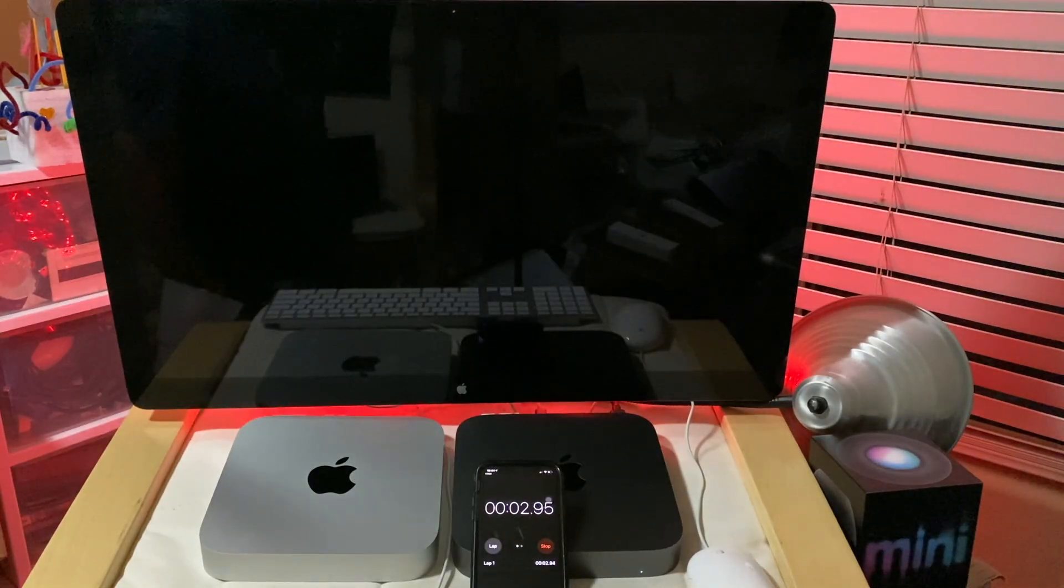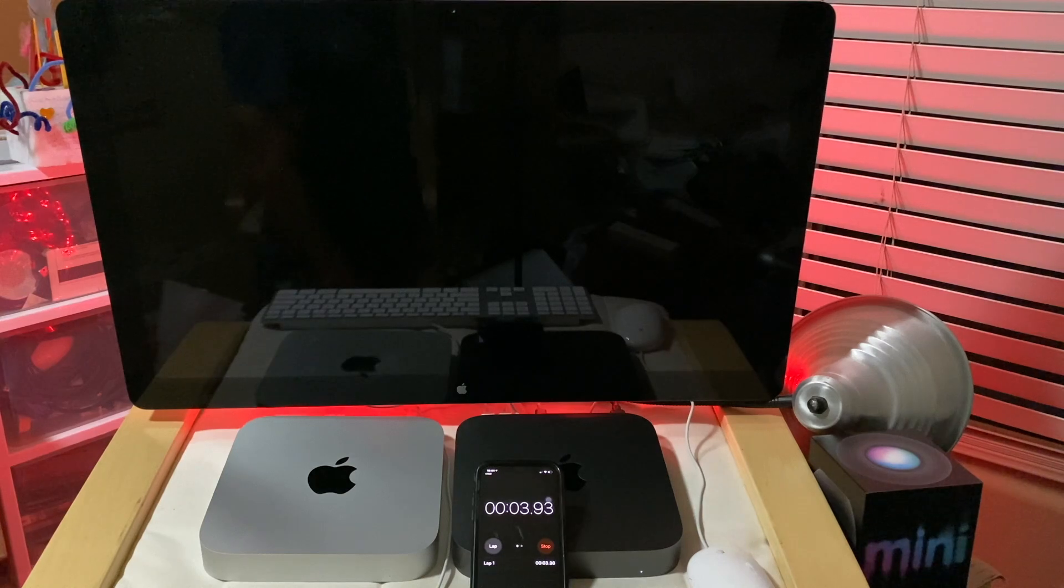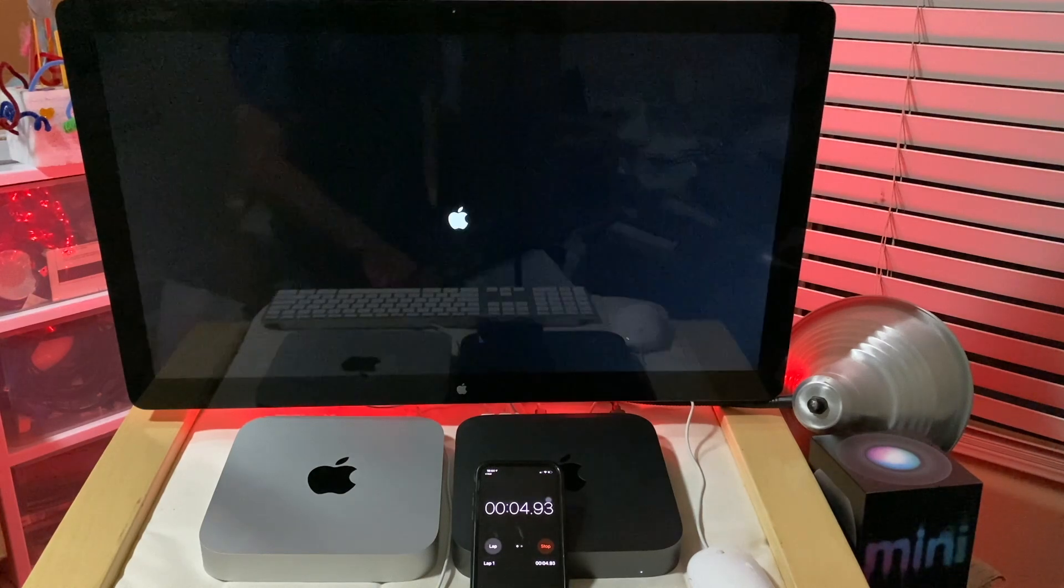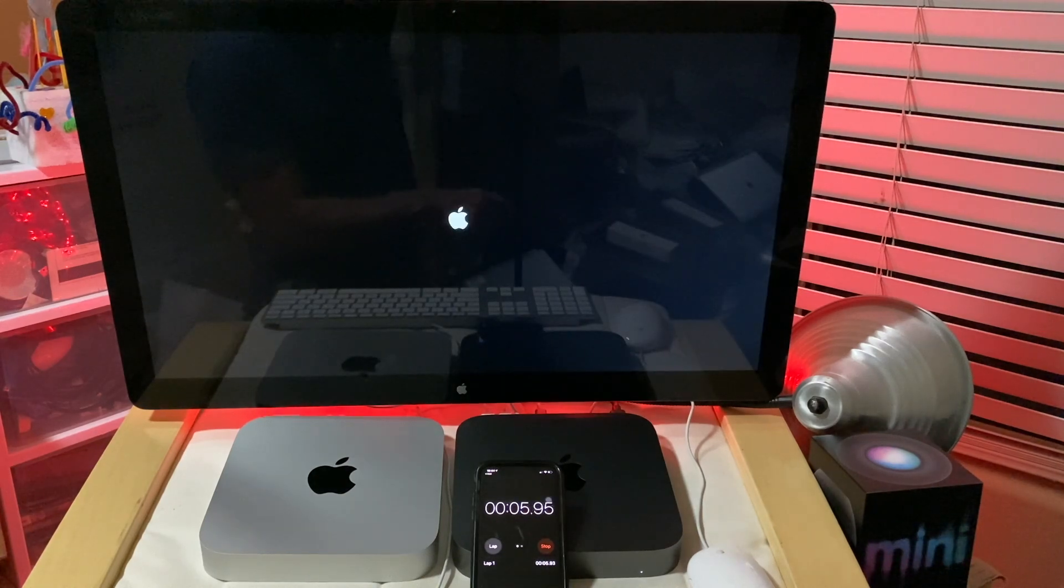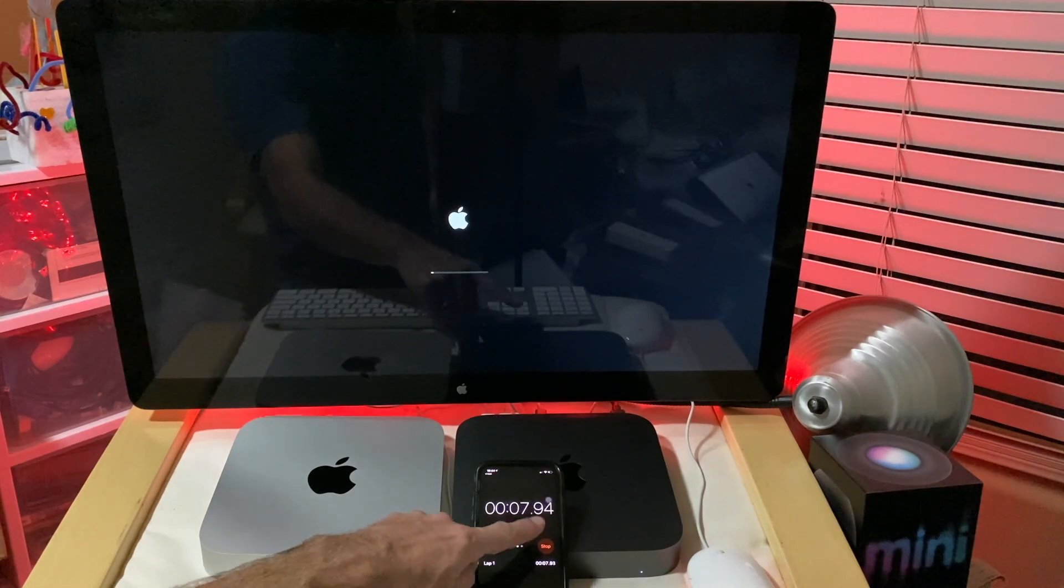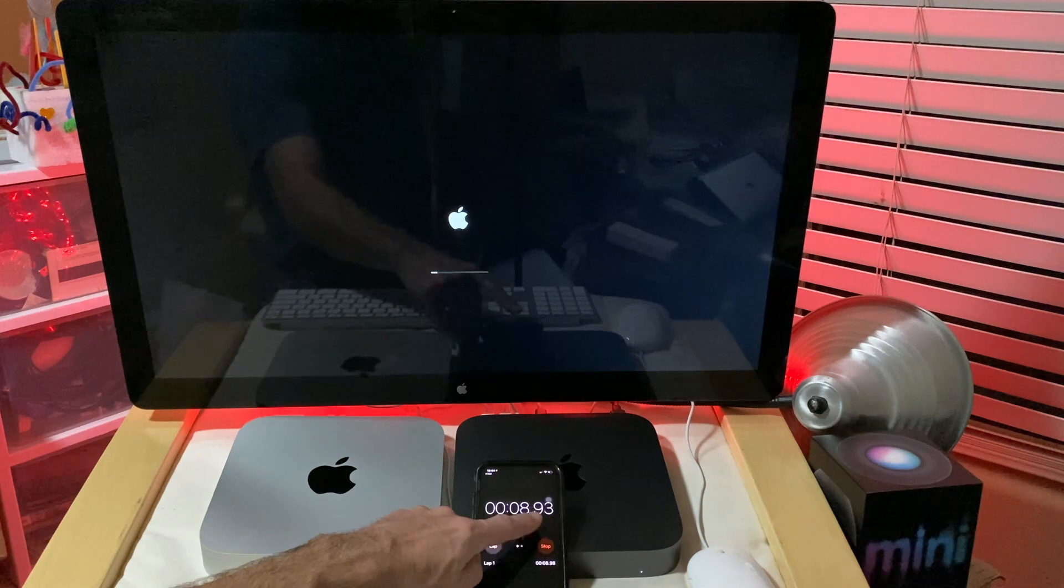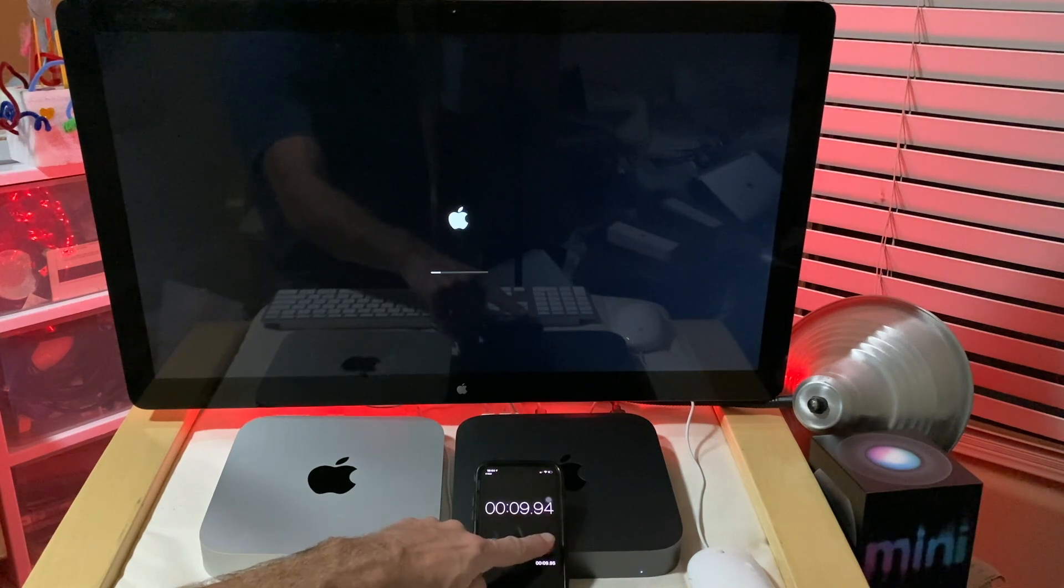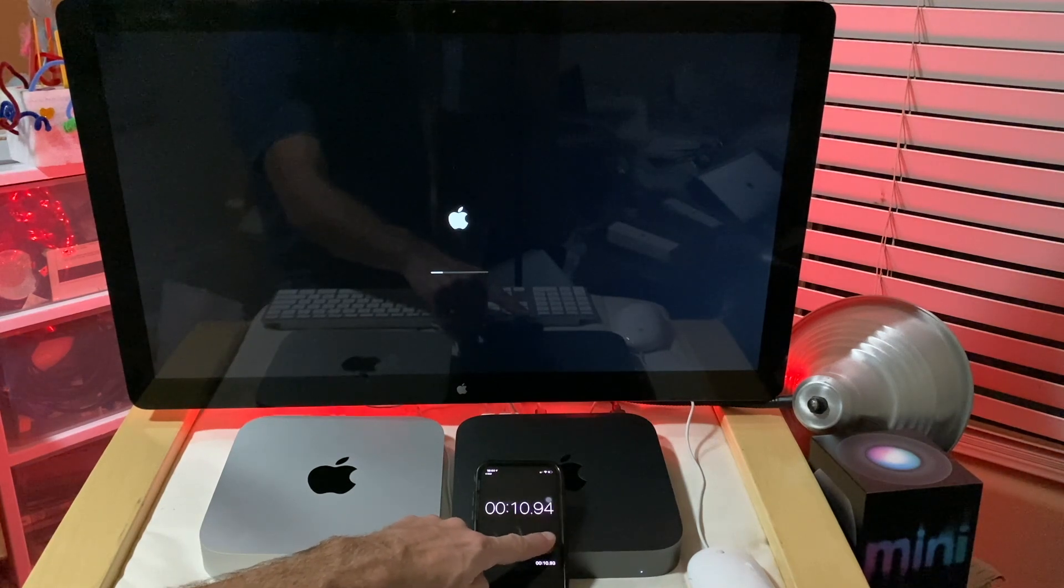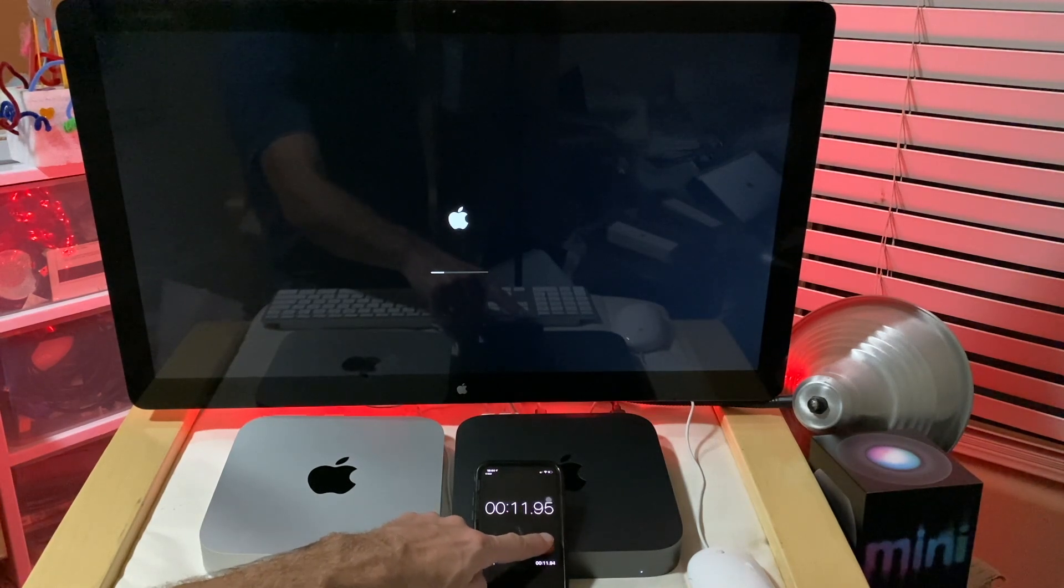We're going to get to the desktop. The test ends when we get the dock and the menu bar at the very top, both fully loaded.